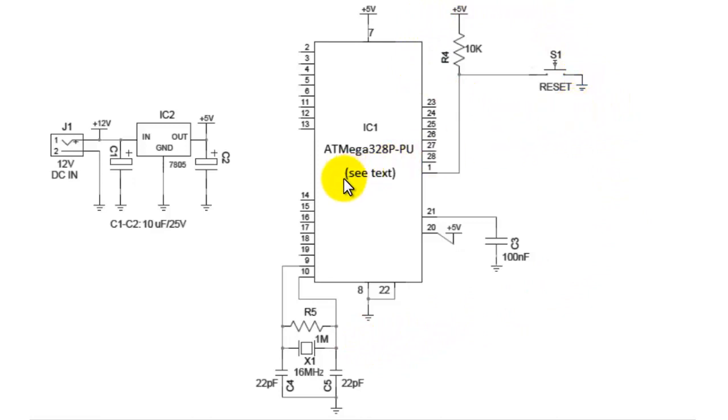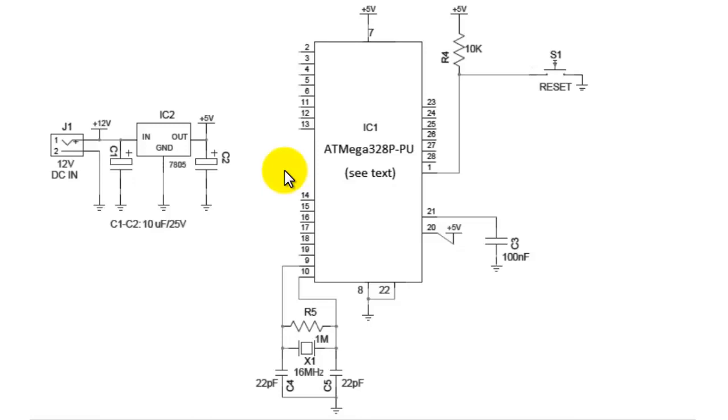First of all, we are using here an ATmega328 microcontroller. ATmega328 is an 8-bit microcontroller which comes in a package of 28 pins in a DIP package.